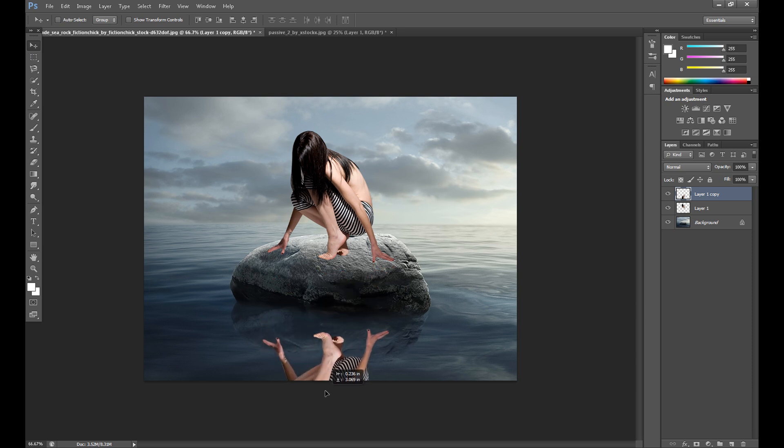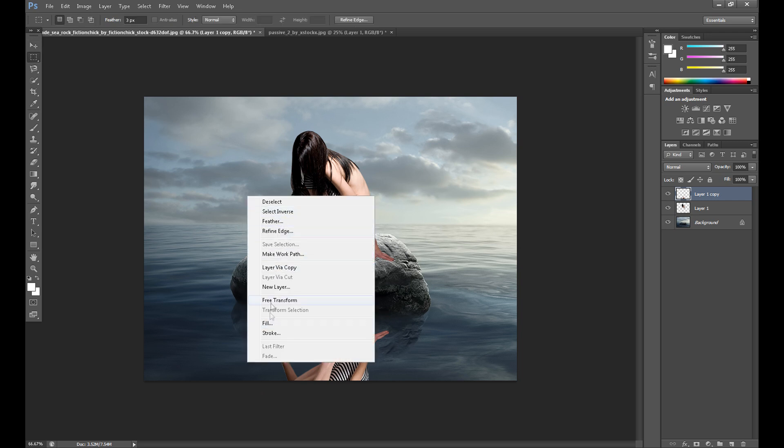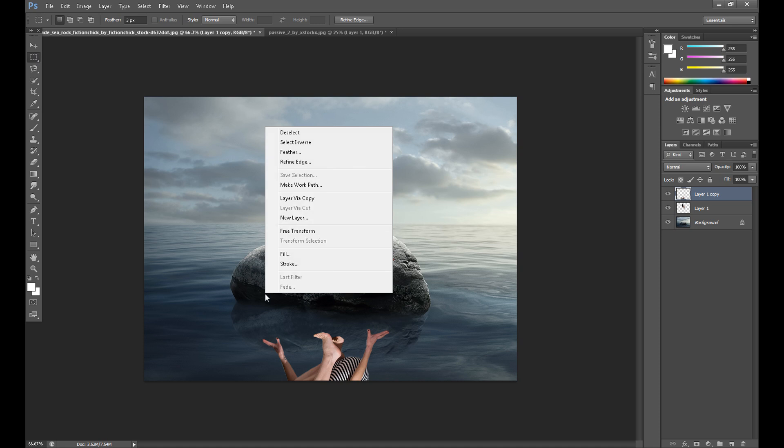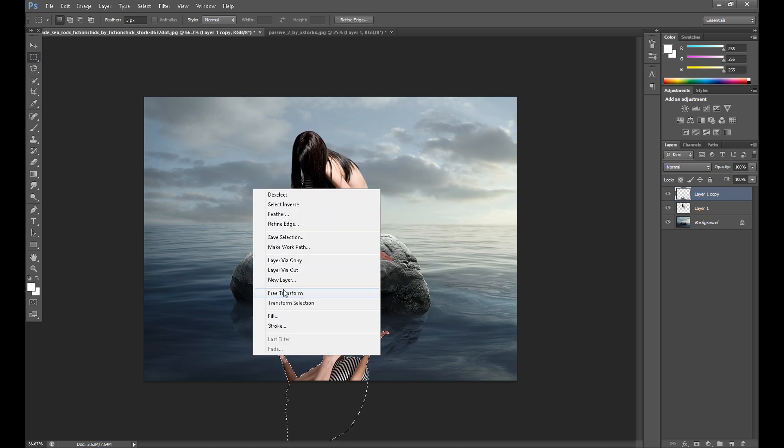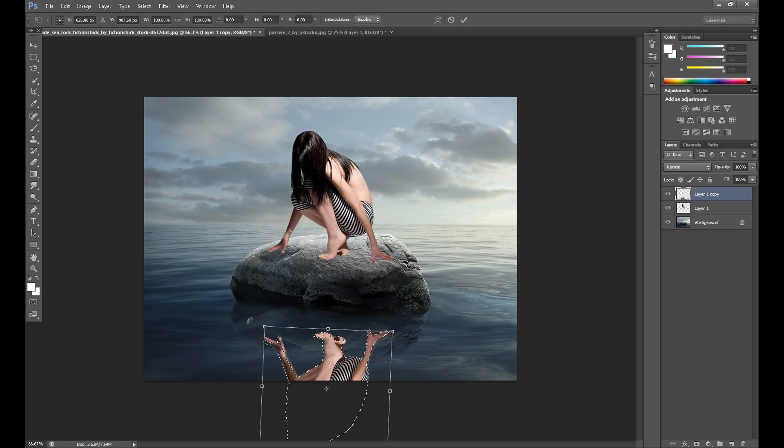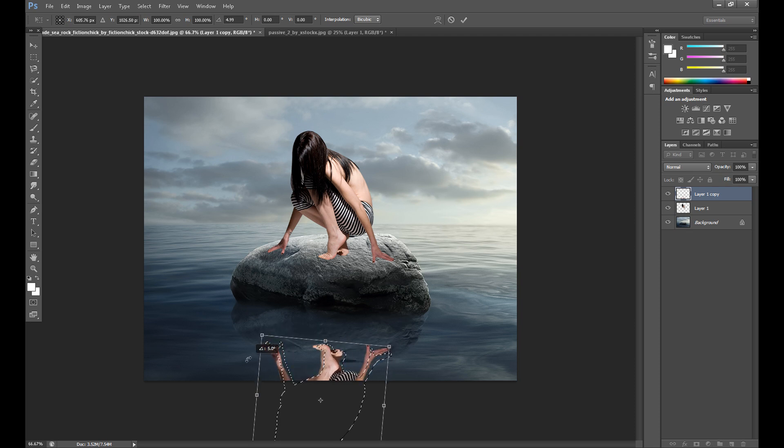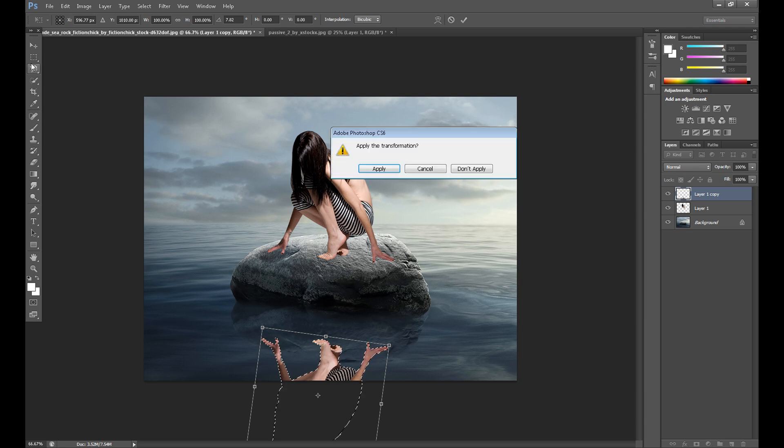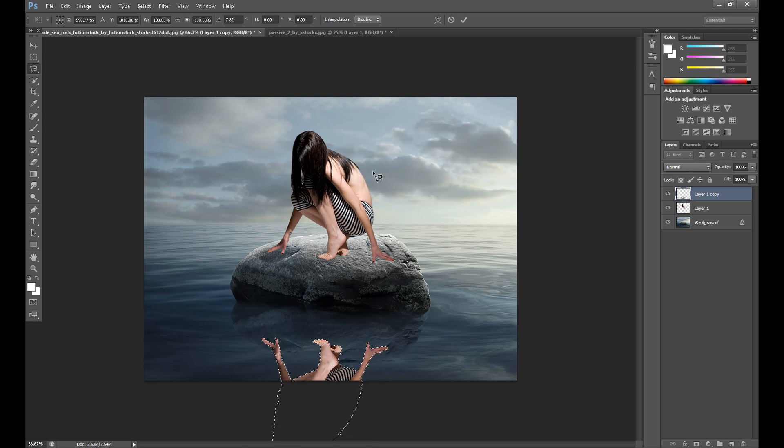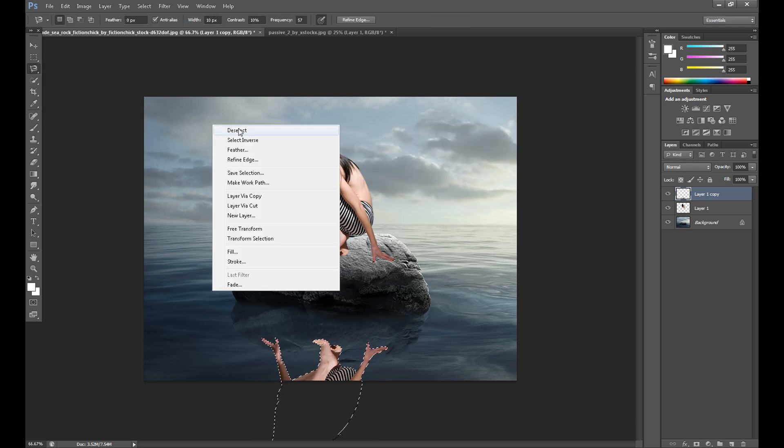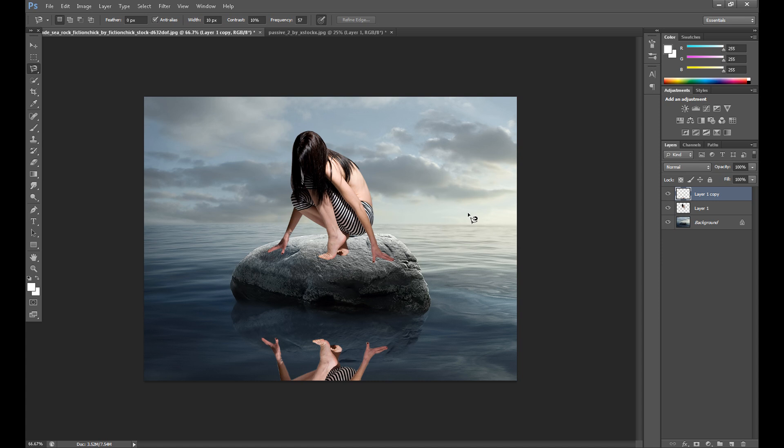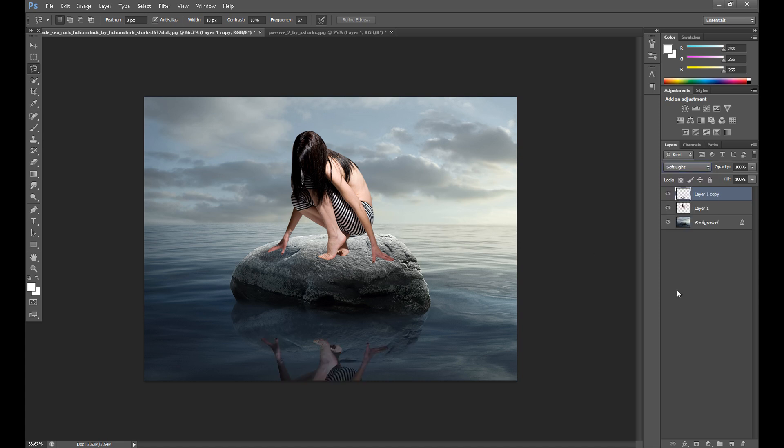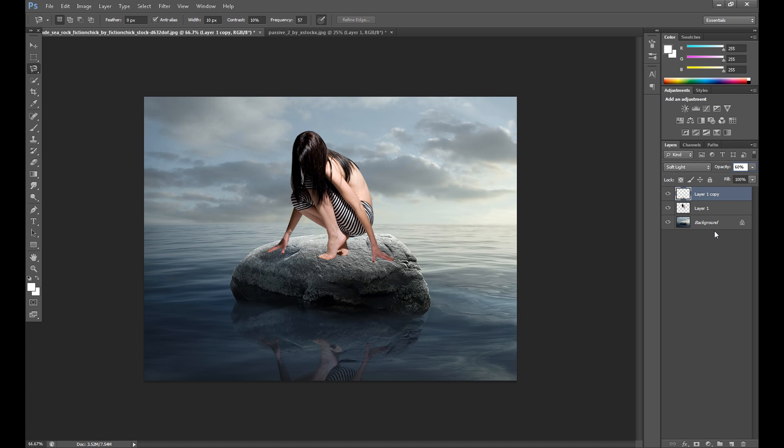As you see, it's not perfect so we need to transform it a little more. Maybe like this. I think it looks okay. Now you can change opacity to soft light and maybe opacity about 70% or less, 60%. Okay.